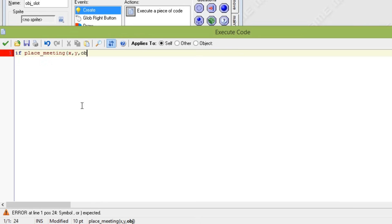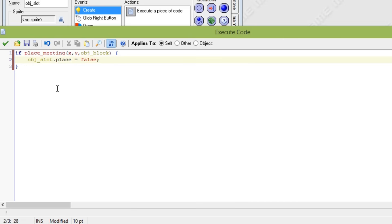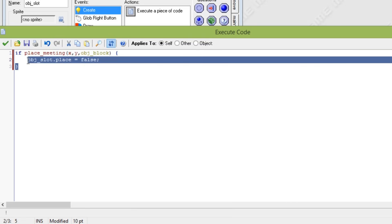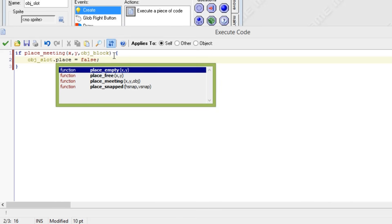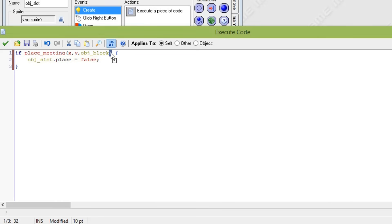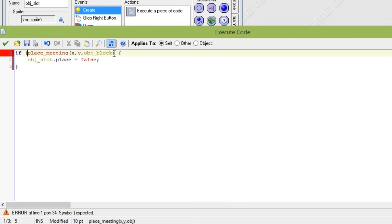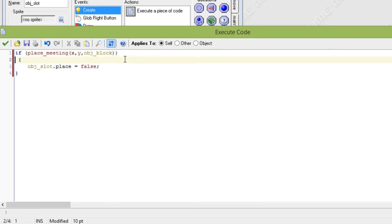So whenever it is meeting a block, object_slot variable place will be false. But I also want this place variable to be false whenever I am meeting stave.